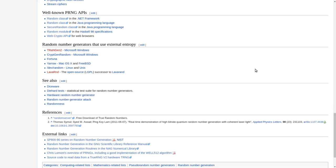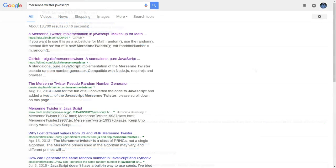Not surprisingly, there are plenty of existing PRNGs in JavaScript. Now, one of the most popular, high-quality PRNGs is called the Mersenne Twister.